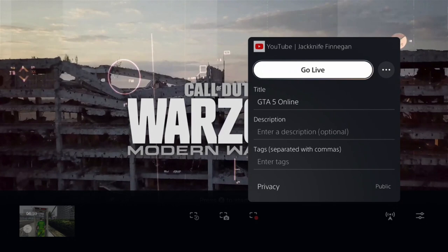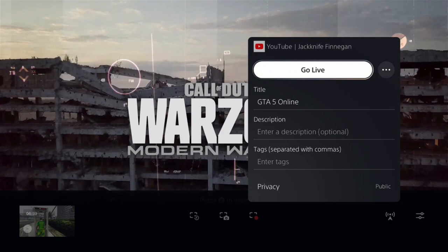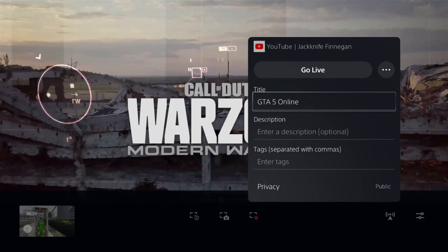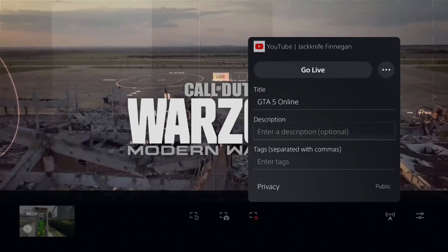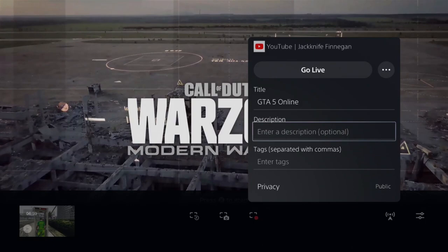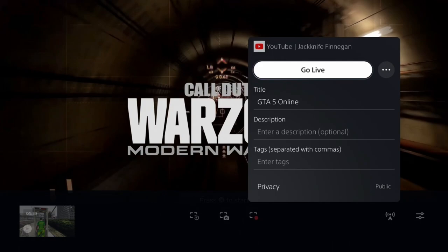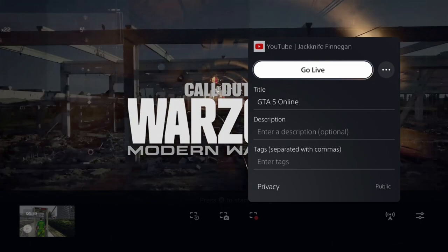Here you got the options, guys. You have Go Live. It has my YouTube channel, Jack Knight Finnegan. And you got the title — Grand Theft Auto 5 — it's always the last title that you had in here before, so you're going to have to change that every time. Your description and your tags. This is just a setup for your stream on YouTube. You can change it, then hit Go Live, and it will go live without a capture card, stream labs, or any of that stuff — directly to your YouTube or Twitch from the PlayStation.